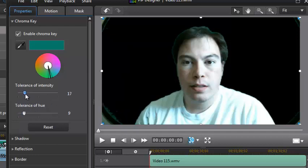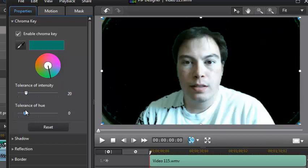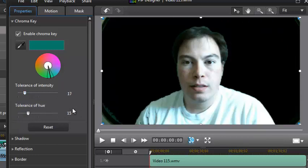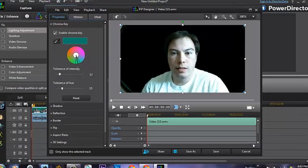You set the tolerance and the intensity to acceptable levels so that it captures everything properly — right about here. It may not look perfect, but it's still going to look very decent.